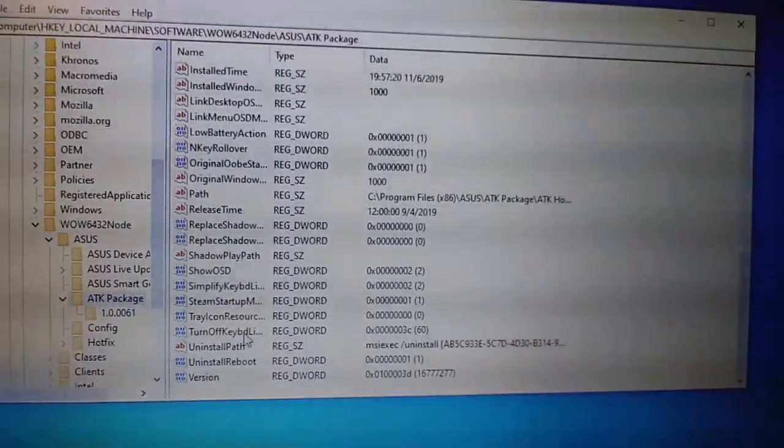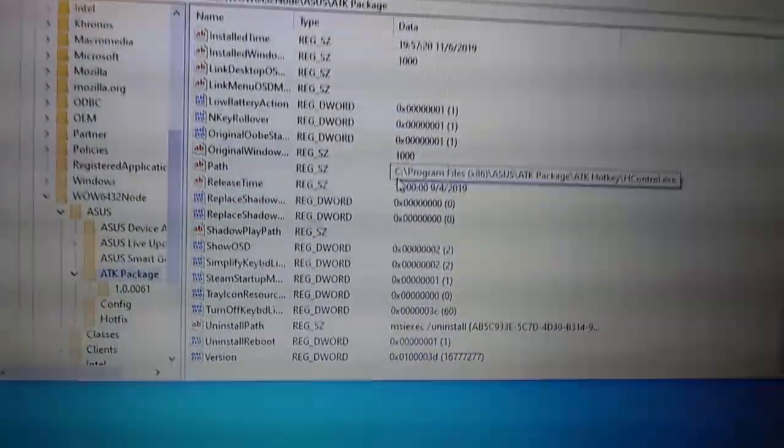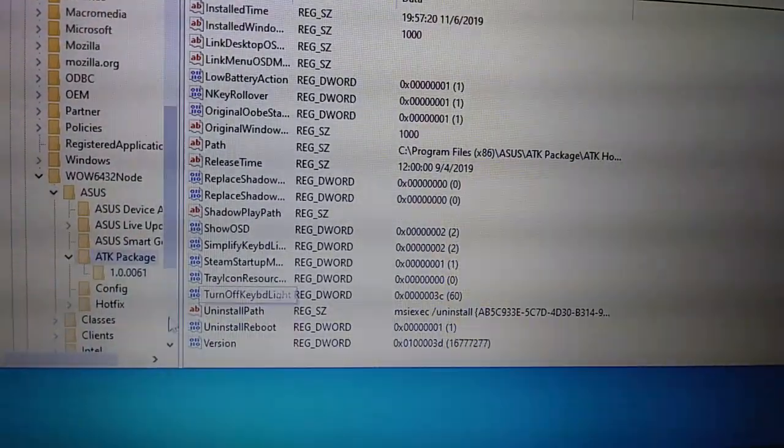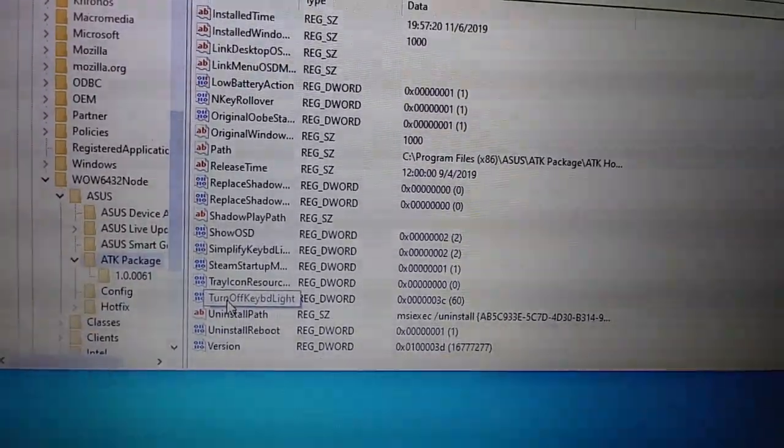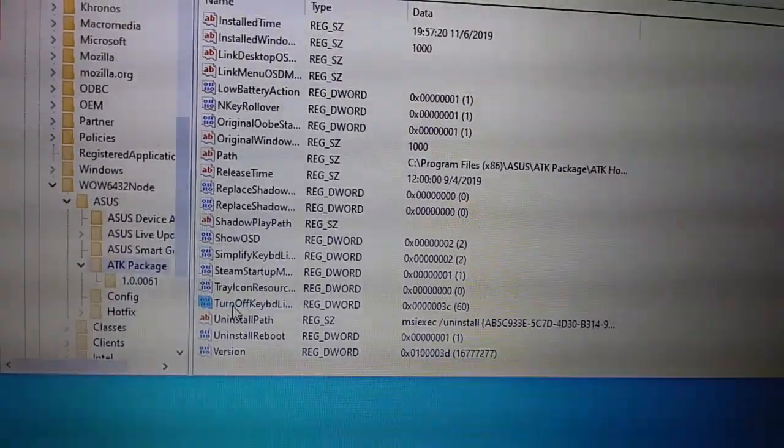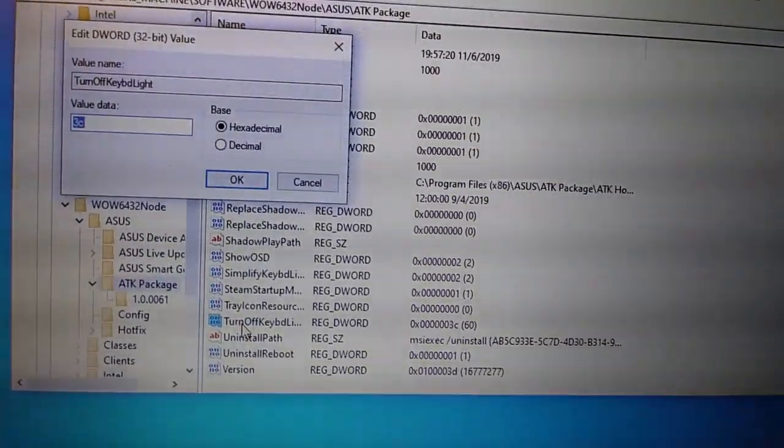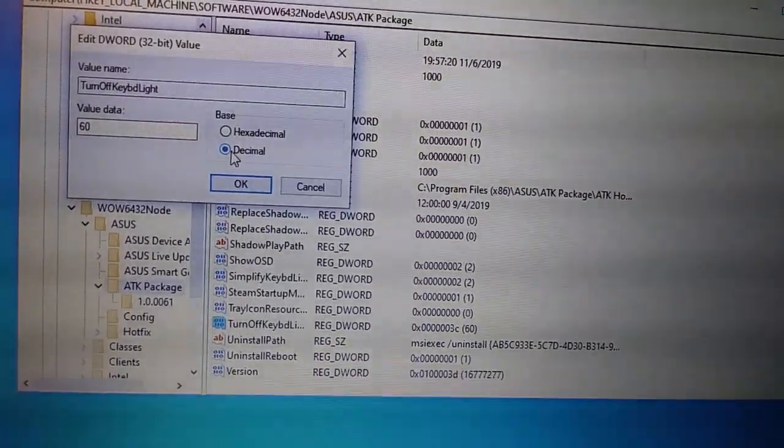Okay, it's down here at the bottom. So, you scroll down to turn off key BD light, then change it to decimal.